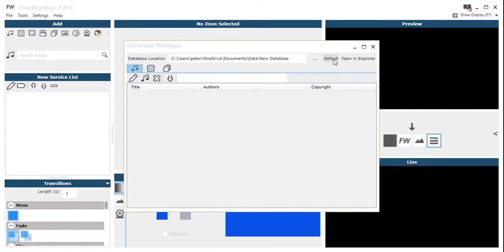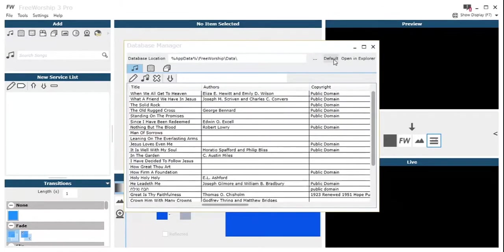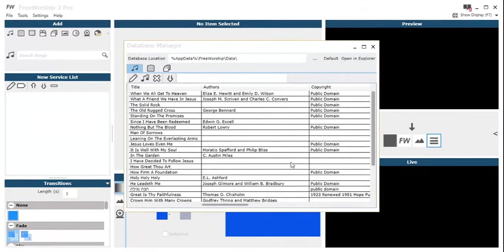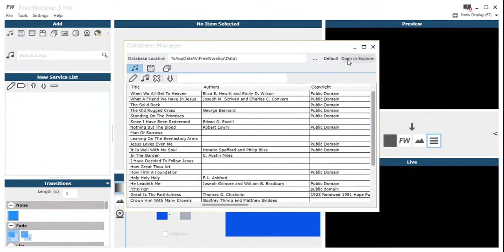What we would then need to do is move all of our stuff into there so that FreeWorship can see it. And we can just revert to the default by clicking the default button there. If everything else goes wrong, just click default and you're back to normal.